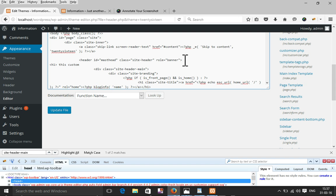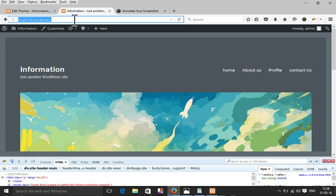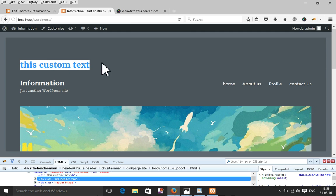After updating, I'll refresh the page and this is my custom header text now showing on the page. Now I will change the color of the header top section.